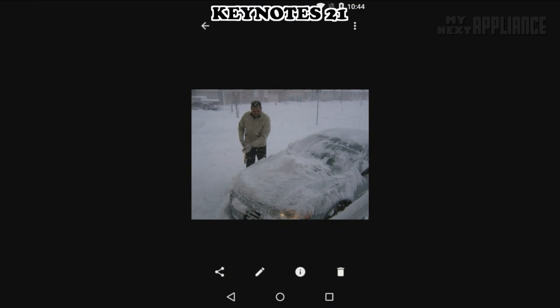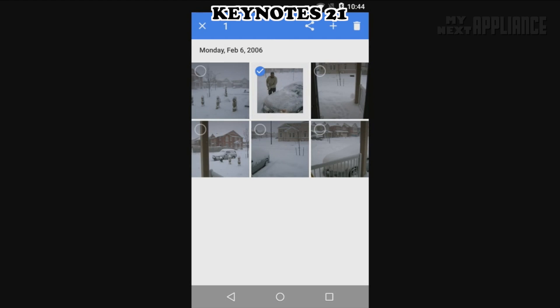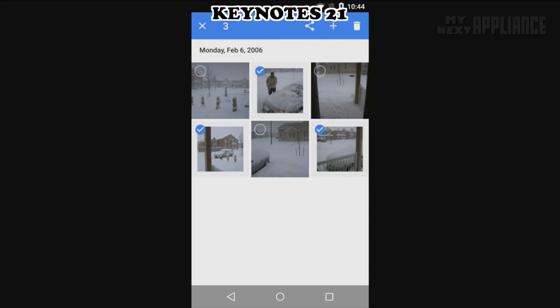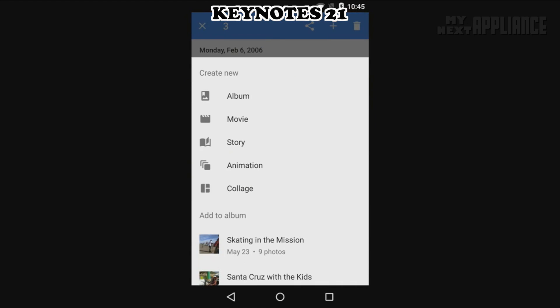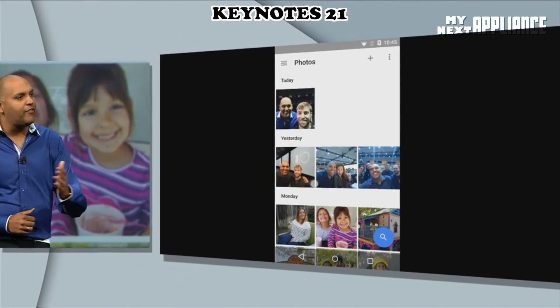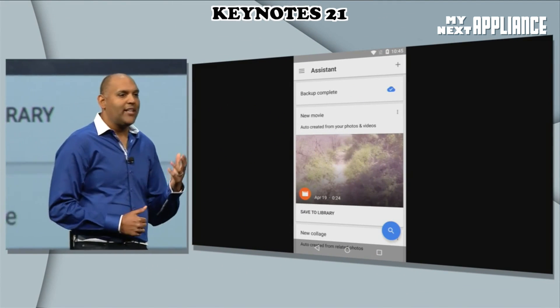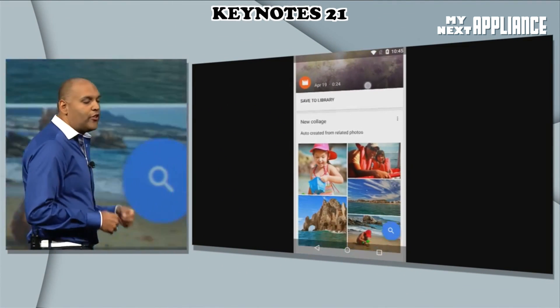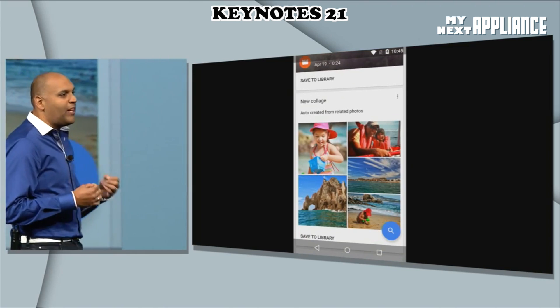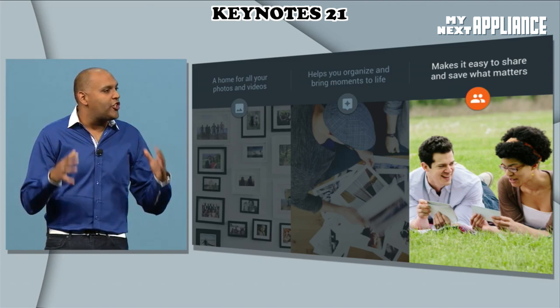By selecting and tapping the plus button, Google Photos lets me create collages, animations, and movies with soundtracks. A swipe to the left brings up my Photos Assistant. Here I will get suggestions for new creations made from my photos and videos.